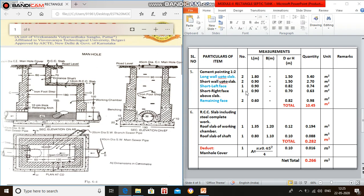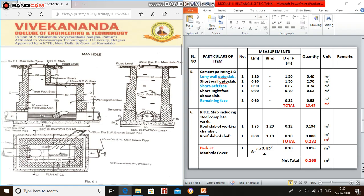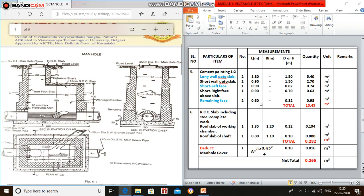Short right face: 1 number, breadth is 0.9 meter (inner dimension), and height is 0.7. Remaining faces: 2 numbers, from here to here on both sides. Dimension is 0.6 and depth is 0.7 plus 0.12, that is 0.82 meter.